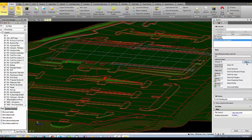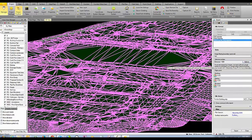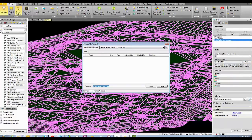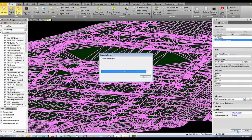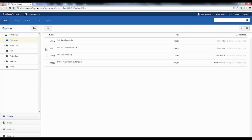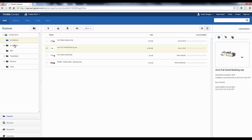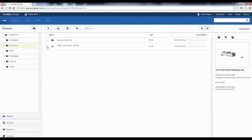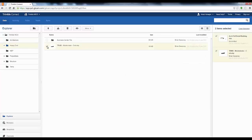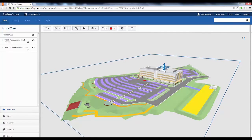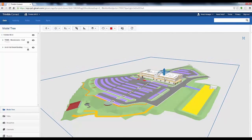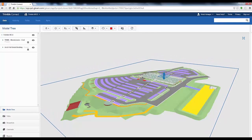He can then also publish his civil model out to the Trimble Connect cloud for sharing with other project stakeholders. Back in the Trimble Connect web interface, both the architect's model as well as the civil model can both be viewed and overlaid together without installing any additional software. The model can be easily navigated and commented on by any project stakeholder.